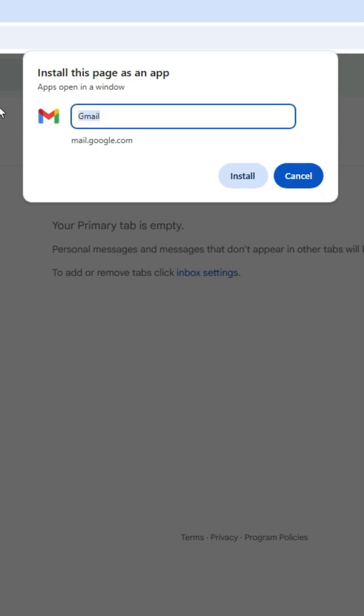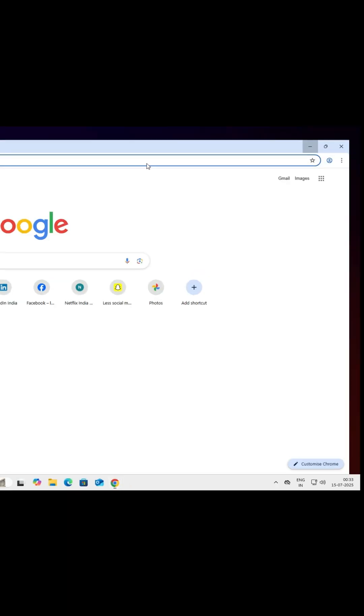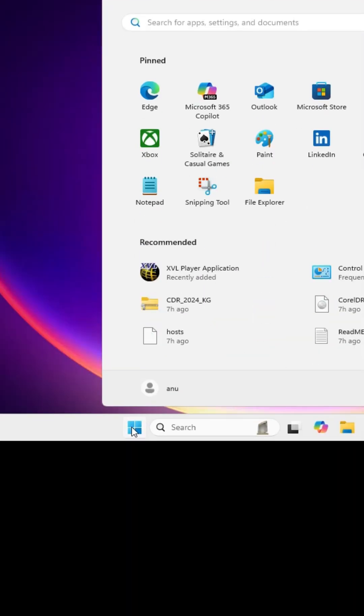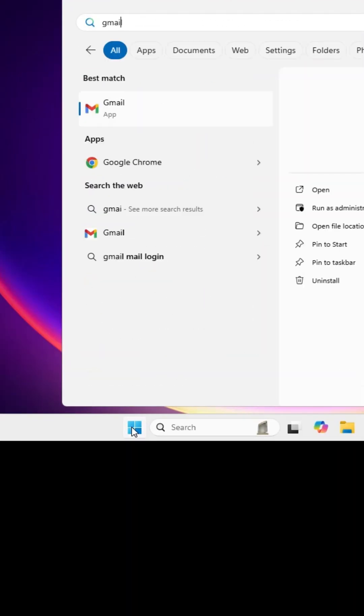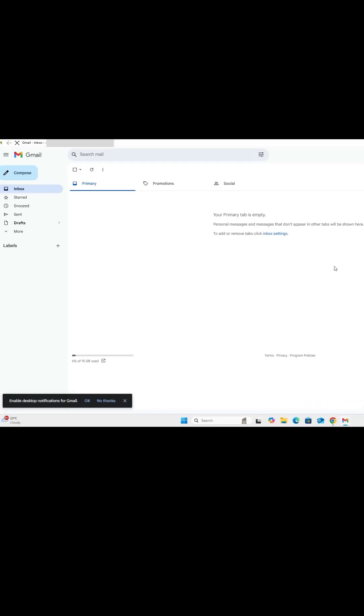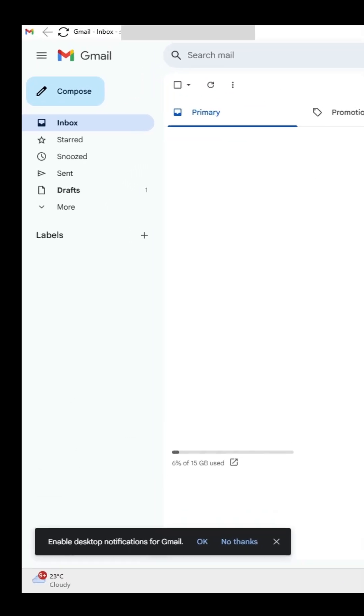Go to Start and type Gmail. Click on Gmail and that's all - Gmail is installed in Windows 11 PC or laptop.